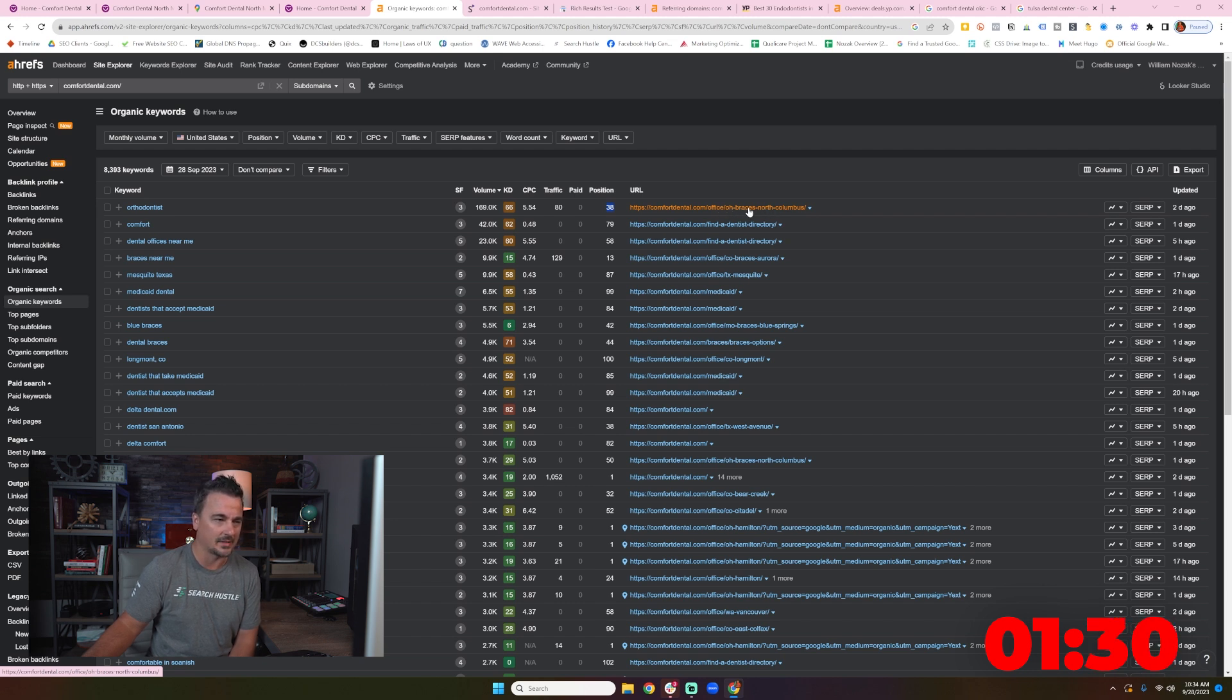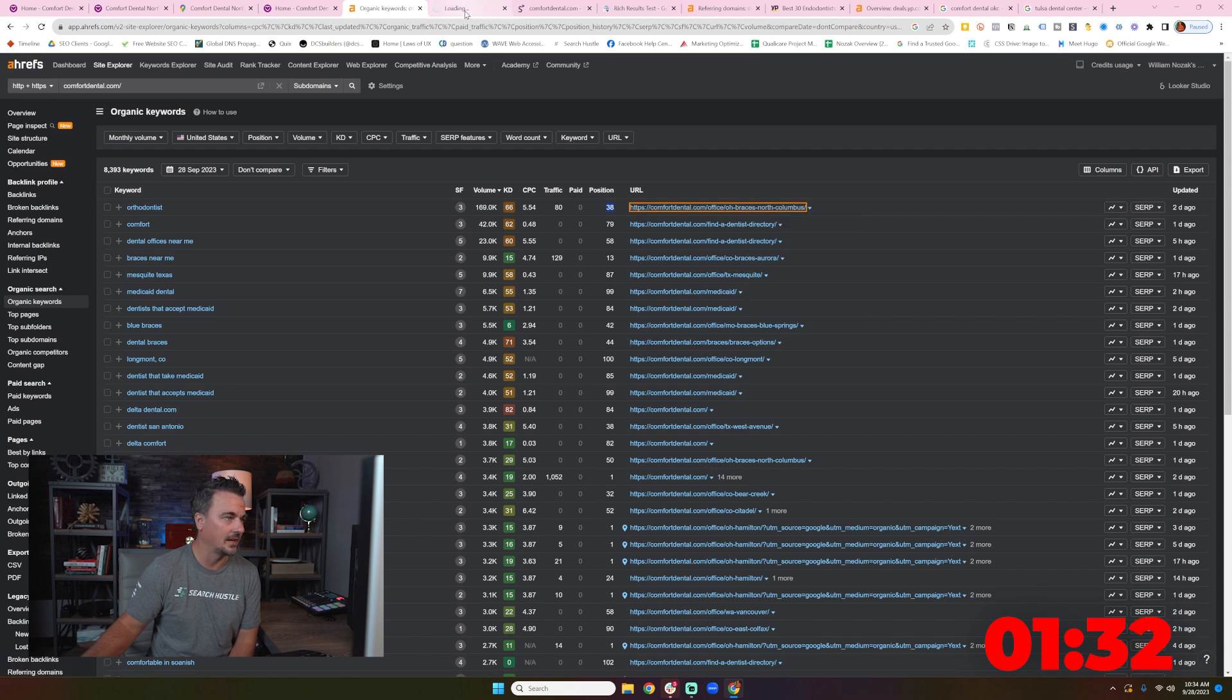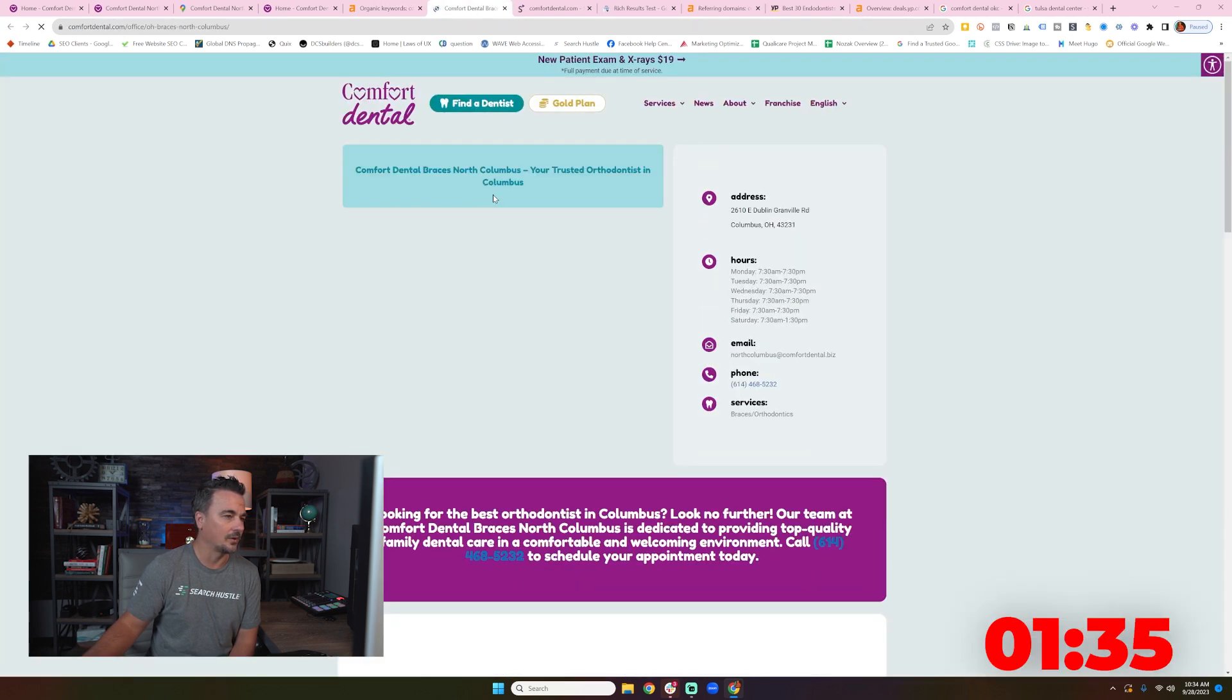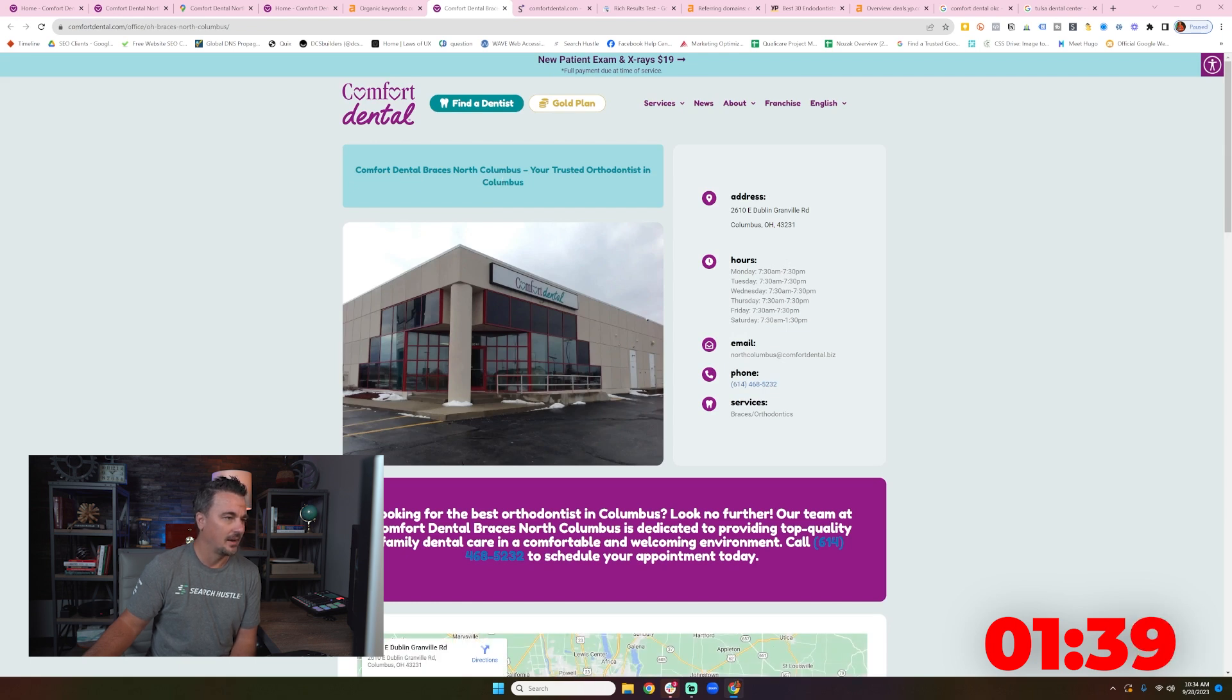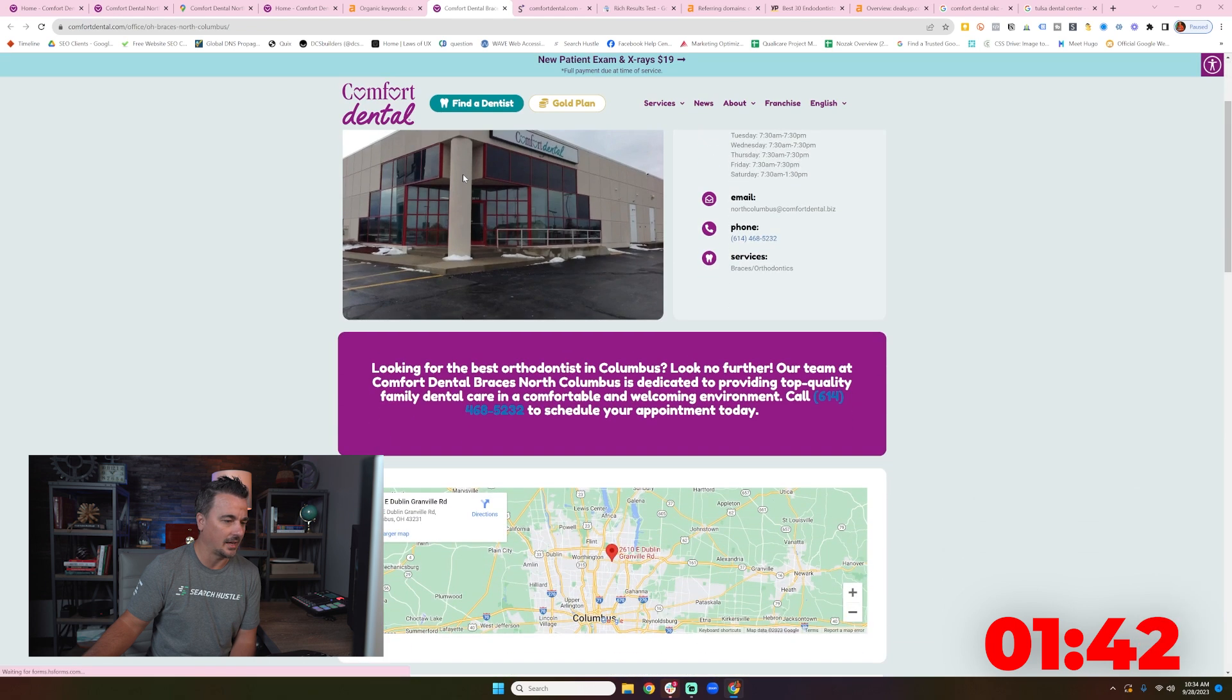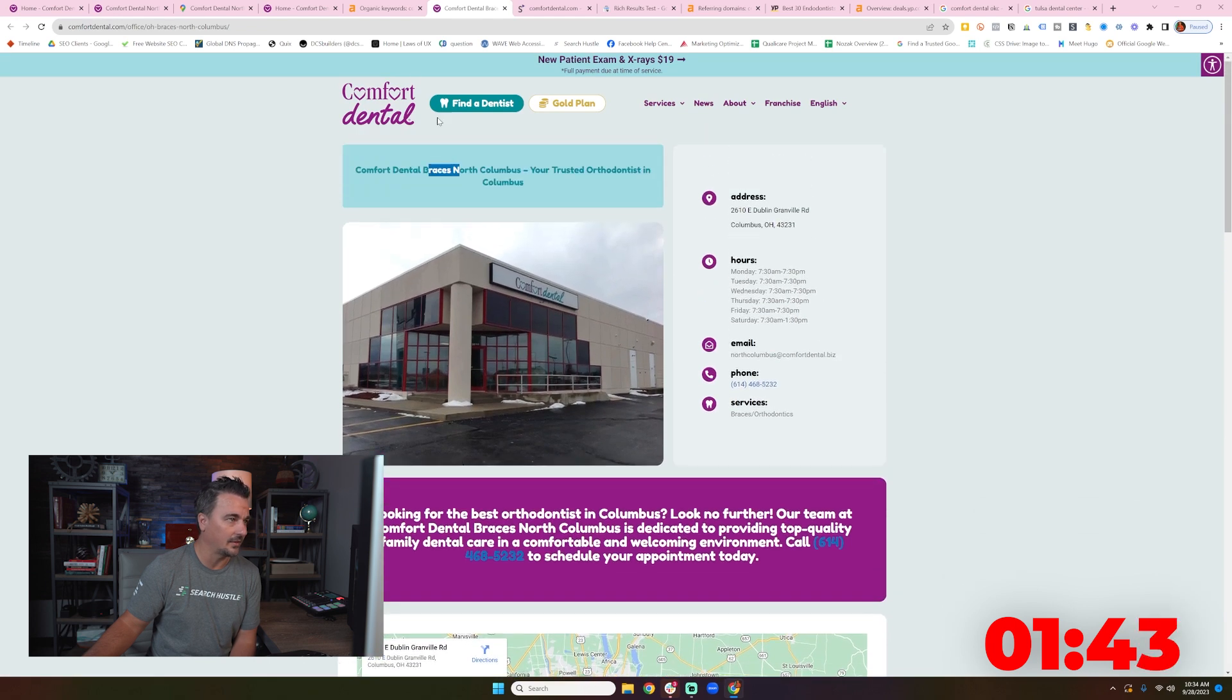Is that the name of a city? What's going on there? Did they just kind of randomly get popped into the SERPs for braces? Comfort Dental Braces, North Columbus. That's super strange to me. I don't know if that's a city name or what that even is.